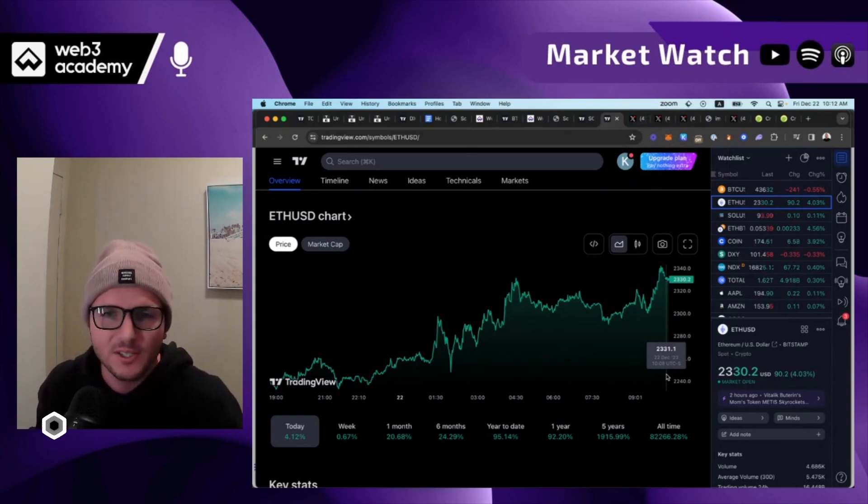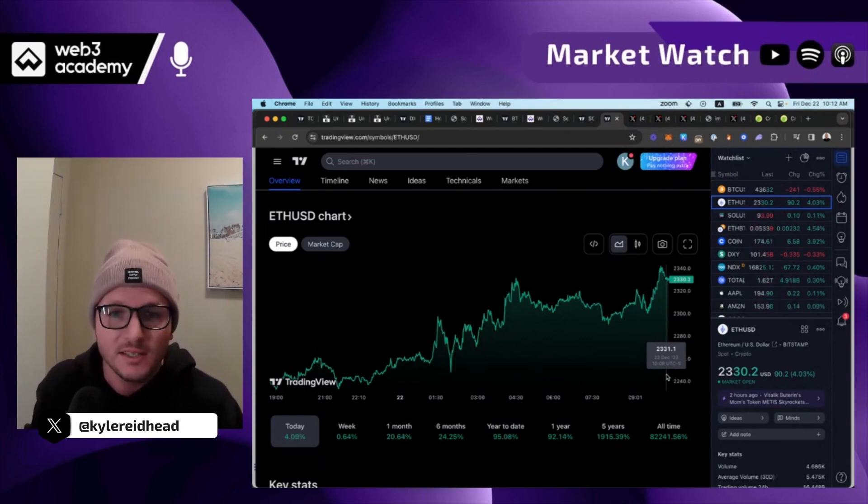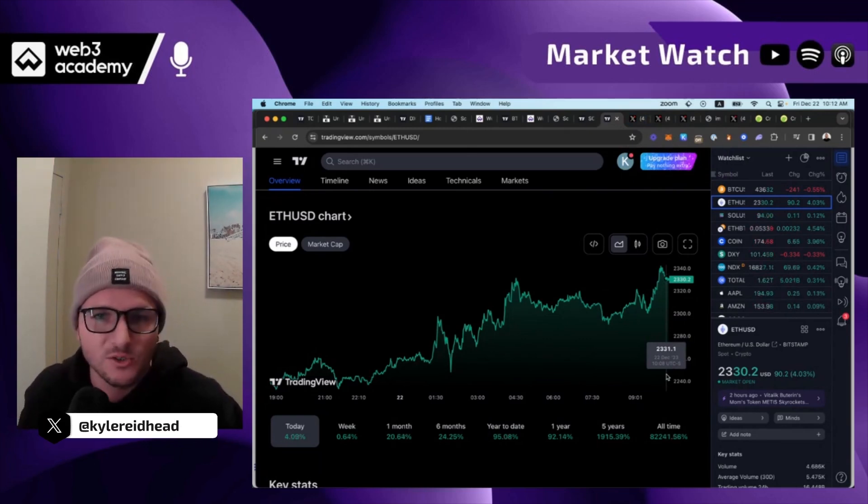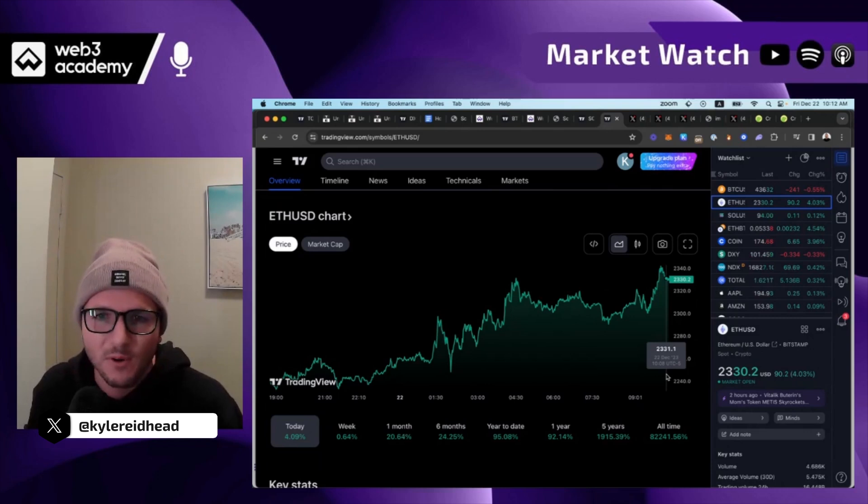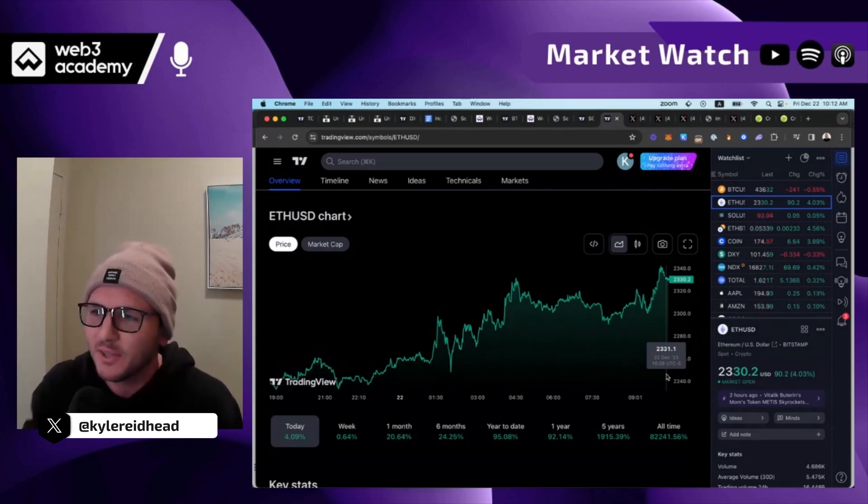Bitcoin performed well, Ethereum not so much, but Solana and other layer ones have done extremely well. They've outperformed Ethereum like crazy and Ethereum's L2s.